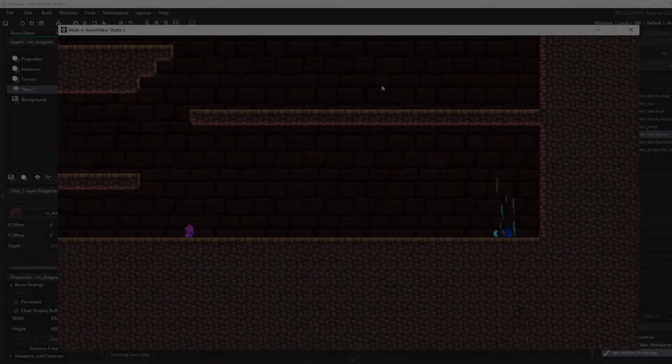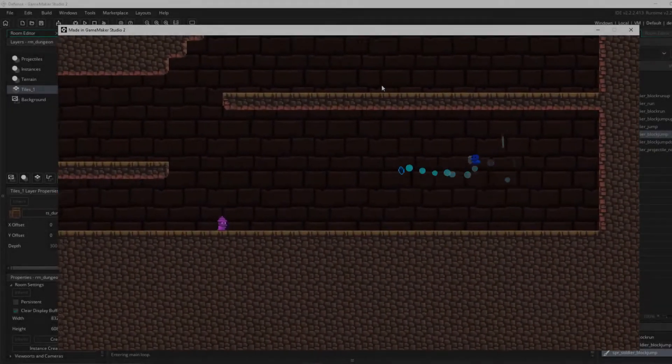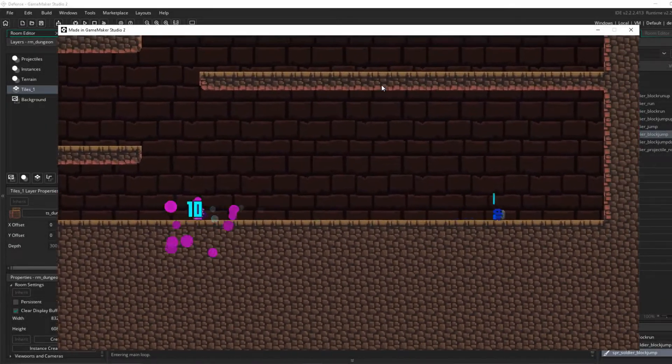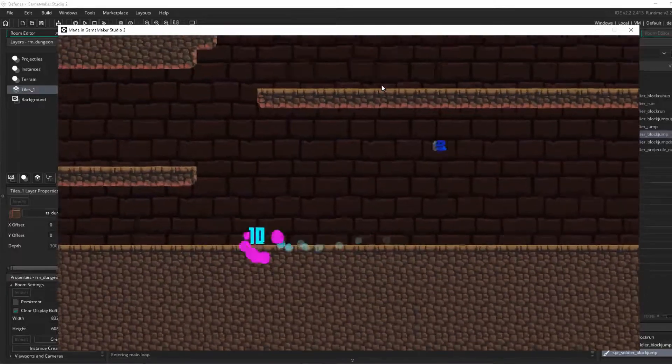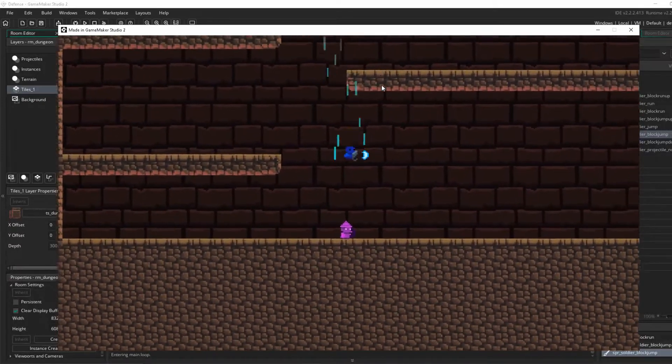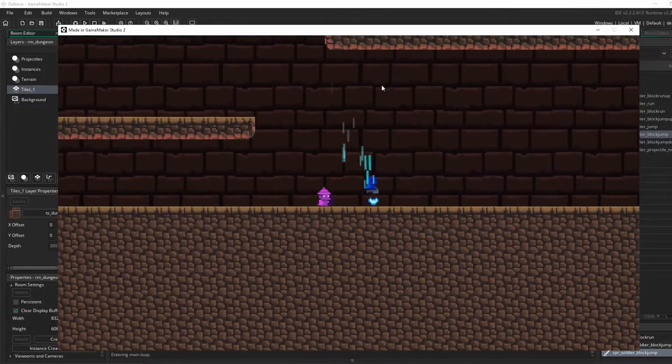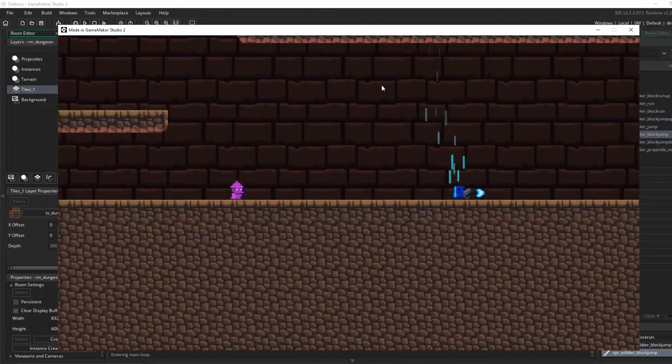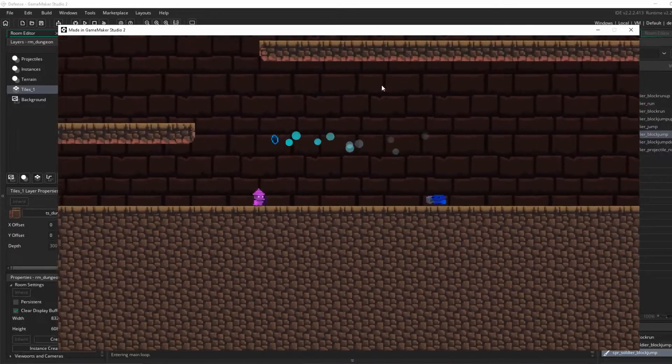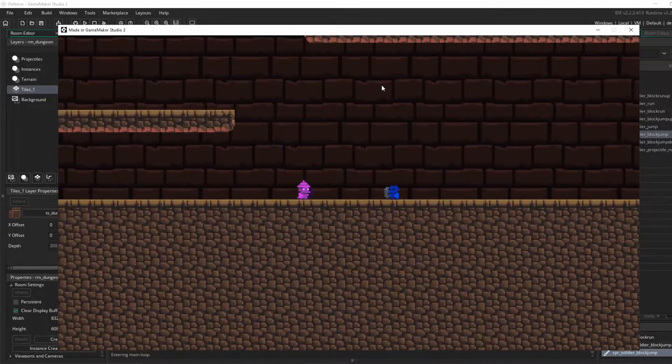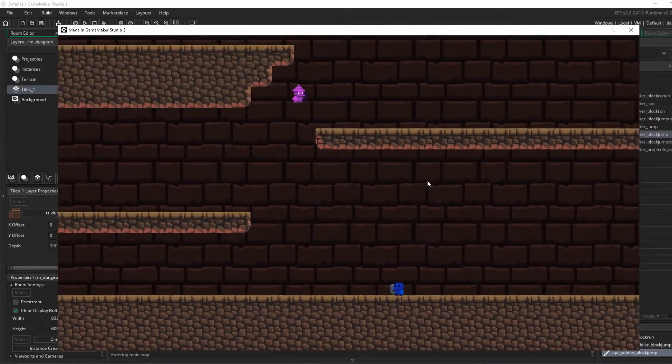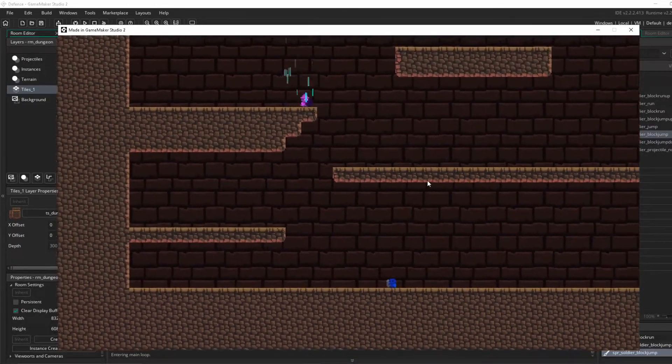Okay guys, welcome back to another part. This is part 3 of the devlog series where I am creating a game completely from scratch, and here we are now.